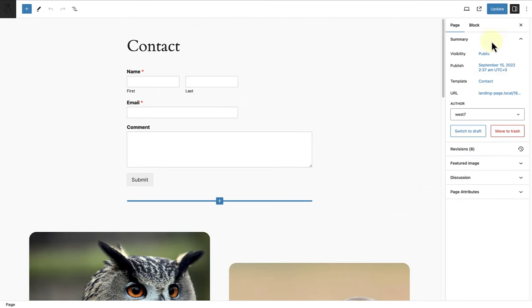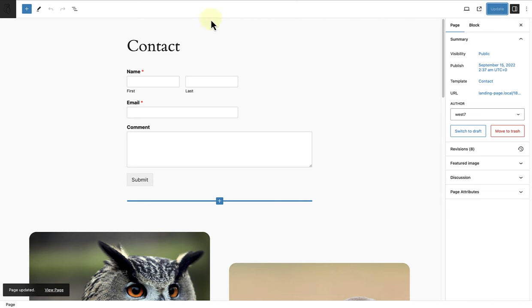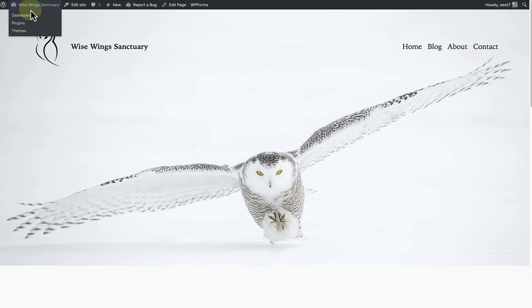And now, the contact template has been assigned. And once we have updated, we can make our way to the front end of the website.